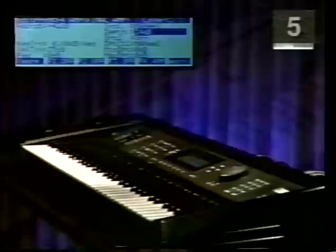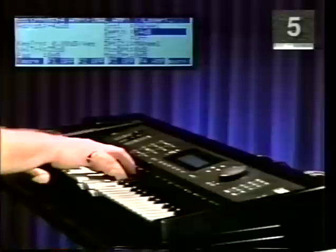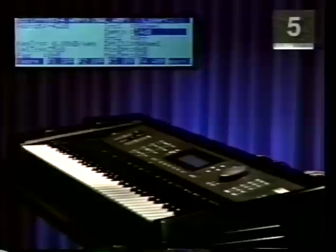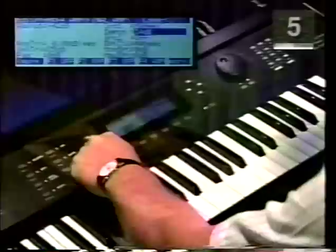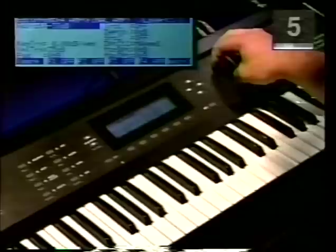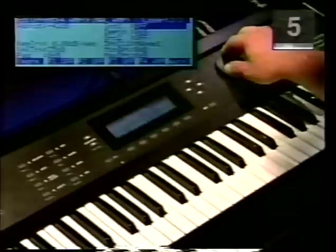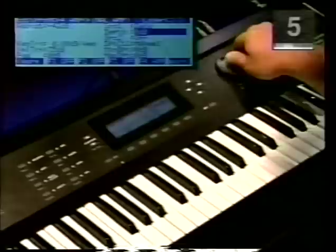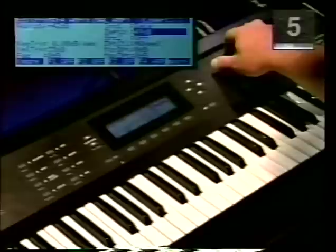Now play and move the mod wheel and notice the gradual increase. Next, let's assign the bass to the controller slider in much the same way. Using your layer buttons, scroll to layer 3. Highlight adjust and set it to minus 42 dB. Highlight source one and set it to data. Let's set the depth to 50 dB. Now when you play the keyboard you can balance the strings and bass relative to the electric piano in real time.